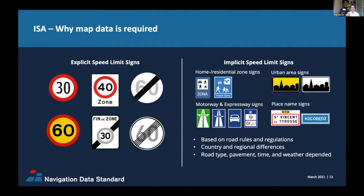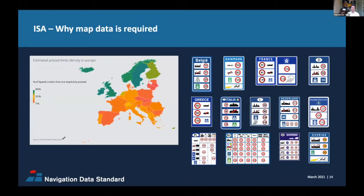Speed limits can also be time-based. In the Netherlands, you can drive a little faster on motorways at night. Also note that in Europe, it's easy and sometimes seamless to cross country borders without checkpoints and with very limited signage — so crossing a border means the speed limit rules change. The non-posted implicit speed limits are very common. In northern European countries you find a high density of posted speed limits, but in the middle and south of Europe, posted speed limits become less dense — and these speed limits are not the same across Europe.